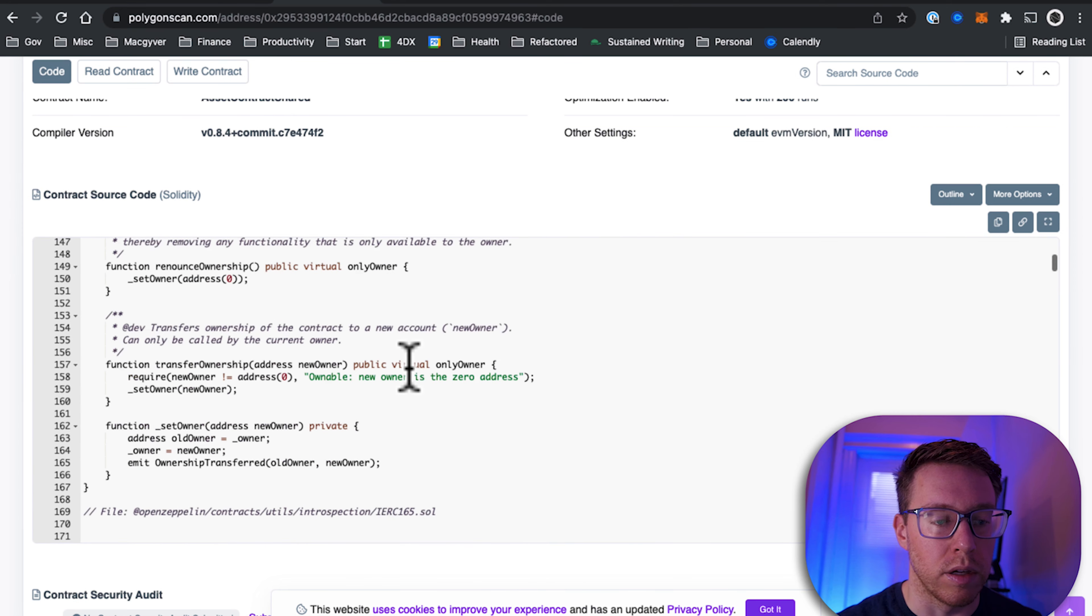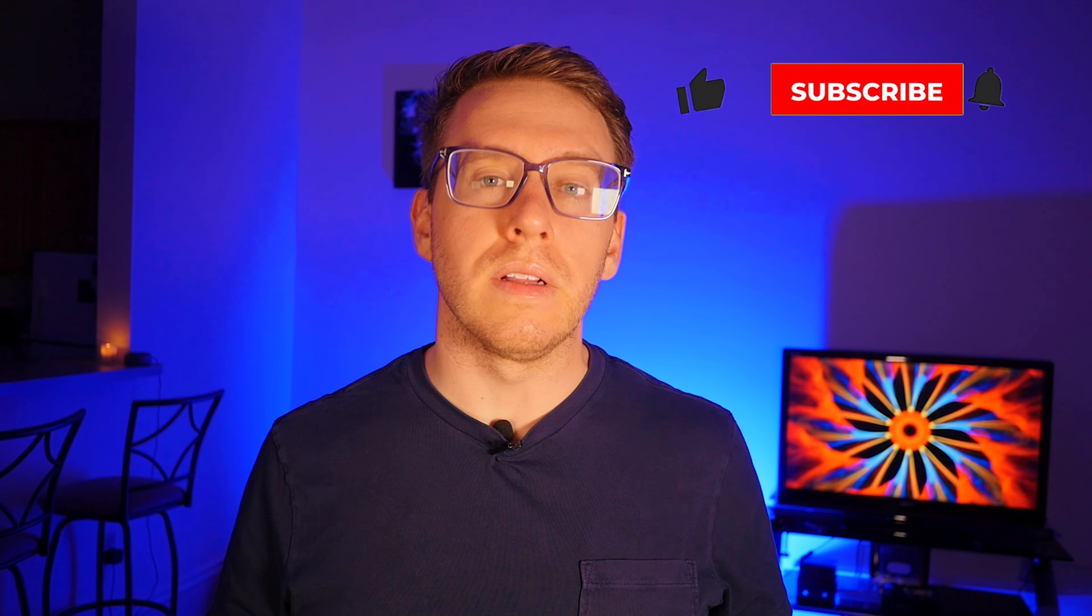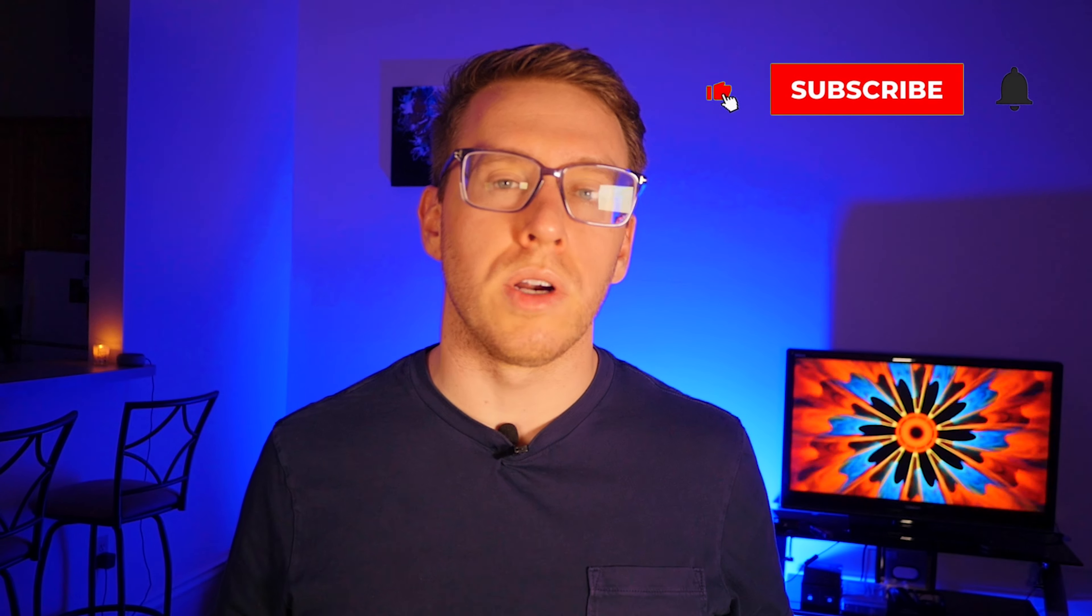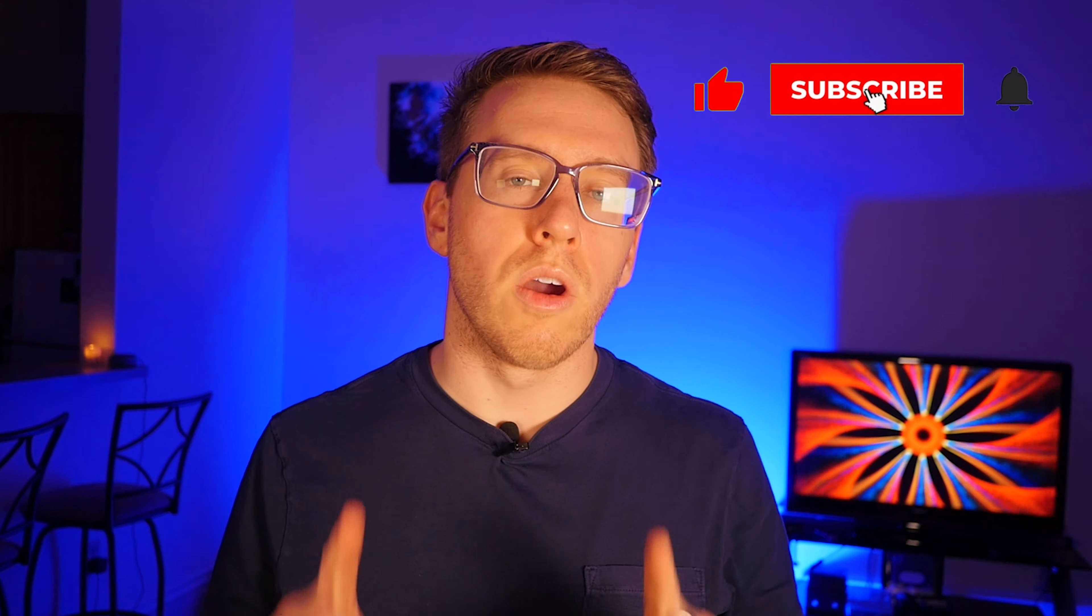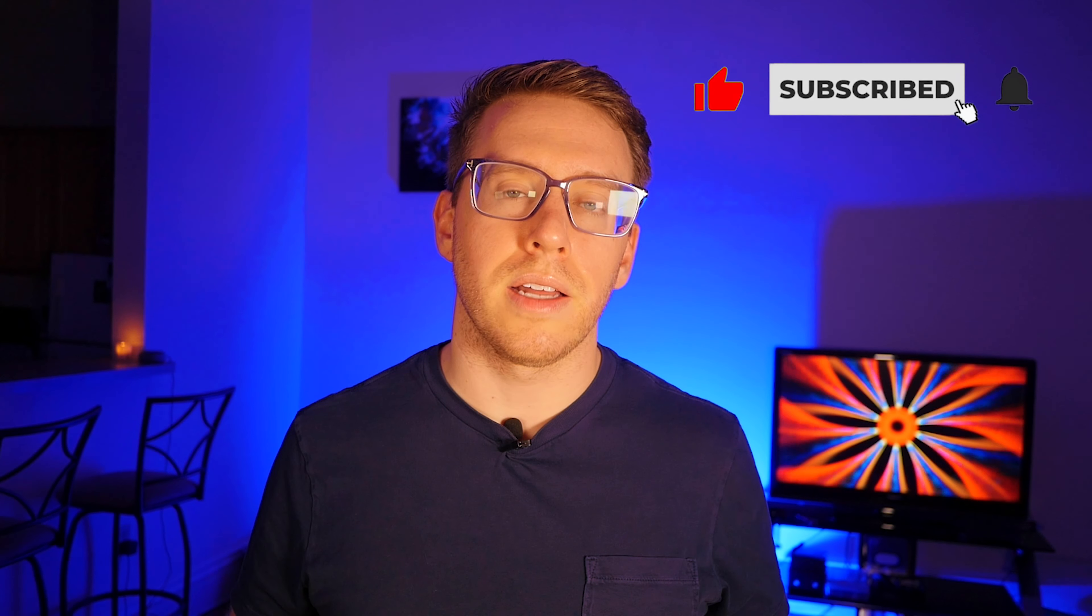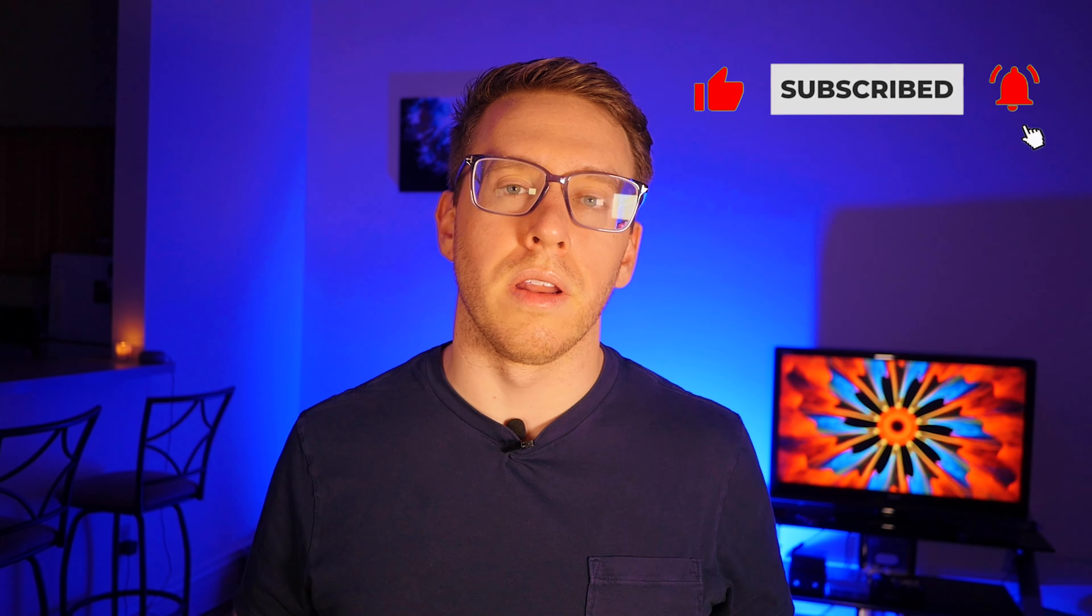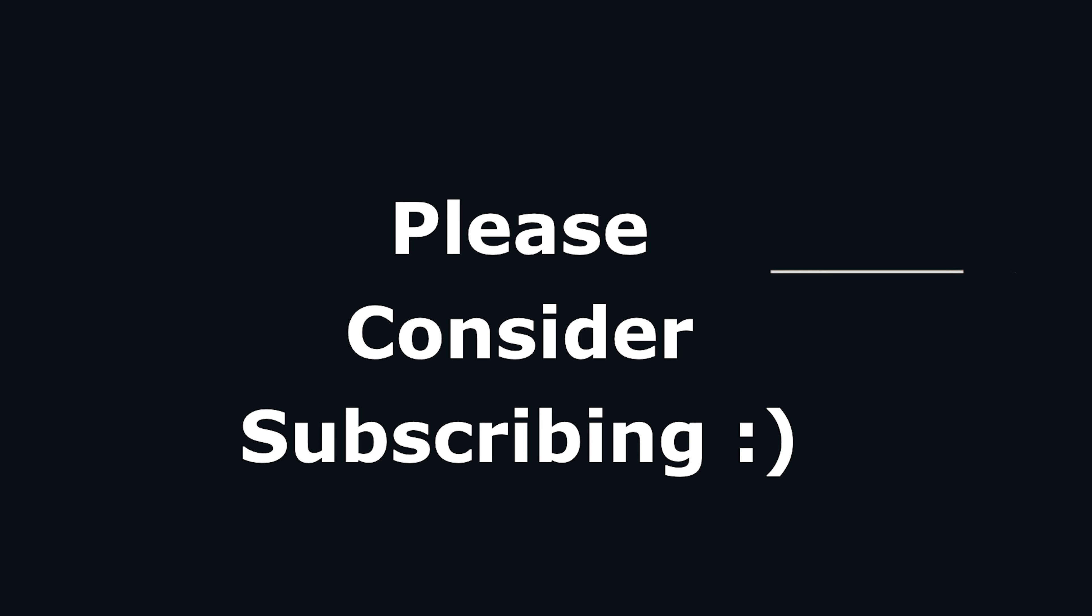As always, if you want to stay apprised of the latest around emerging tech, then go ahead and hit that subscribe button. Thanks for listening.